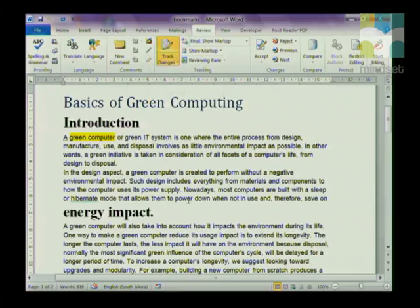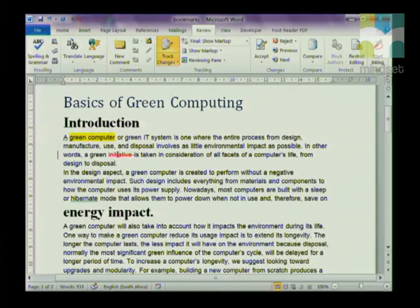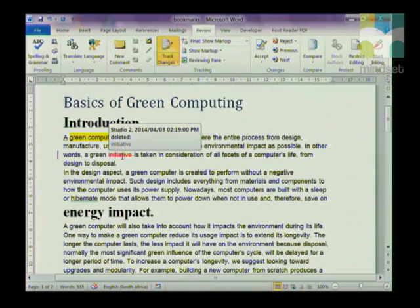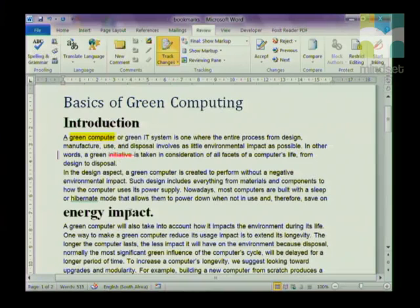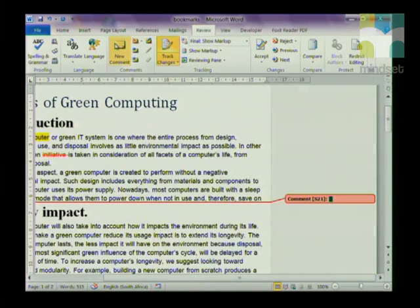For example, I'm going to highlight the word 'initiative' and delete it. You'll see that it puts the word in red with a line through it, so the person reading my document knows I've deleted it. If I wanted to put a comment in, I'm going to click on New Comment and say something like 'use another word for hibernation'.